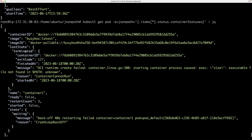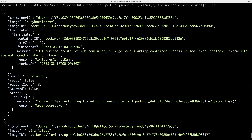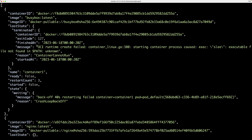Container-one is in a CrashLoopBackOff. Looking at the lastState terminated field, the message shows that the container process failed because it didn't recognize the sleep command — that's the typo we introduced. That's how you use JSONPath to investigate container errors and understand what's going wrong in each container.